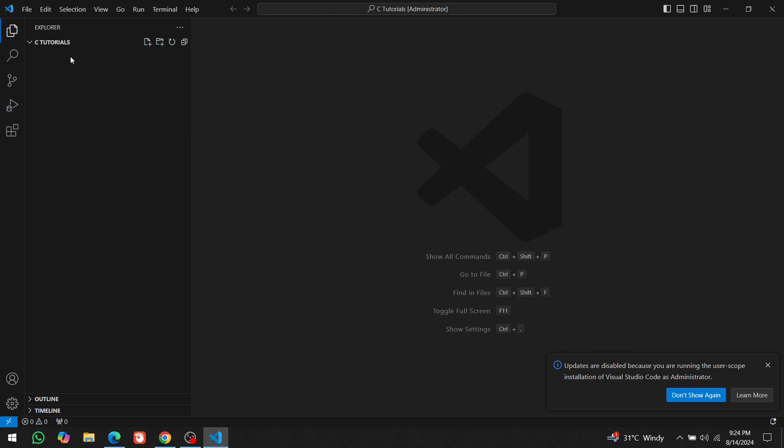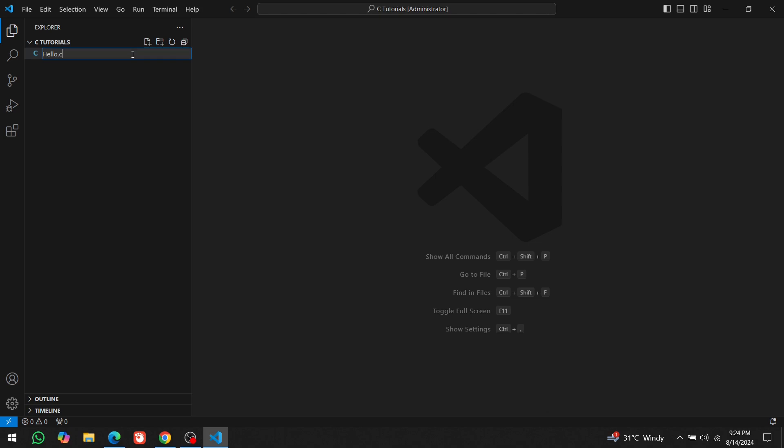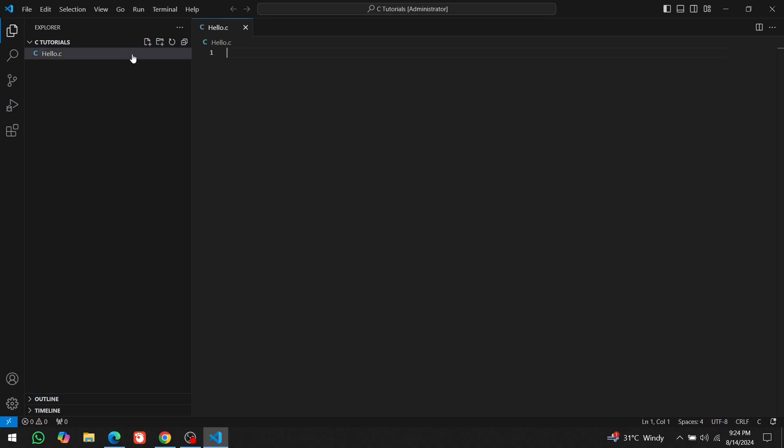To write our first C program, click on the new file icon. Name the file Hello.C. Remember, every C program file ends with the .C extension. Each programming language has a different extension, like .cpp for C++ and .py for Python files.